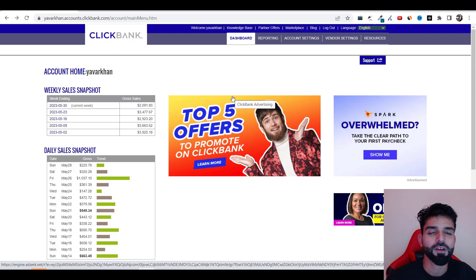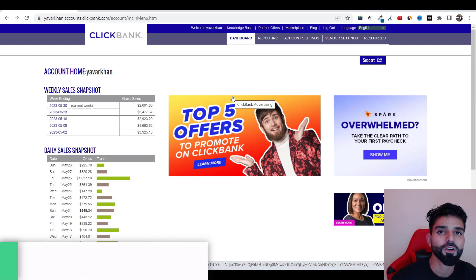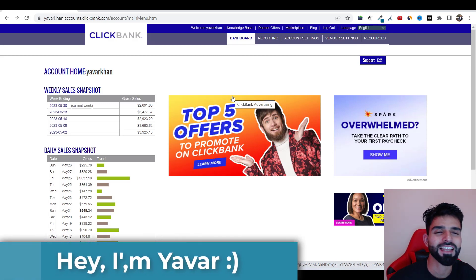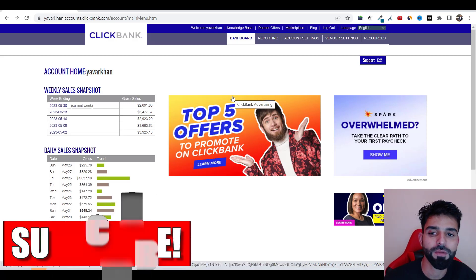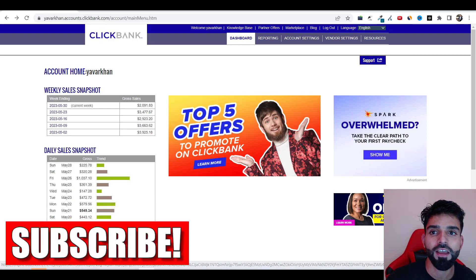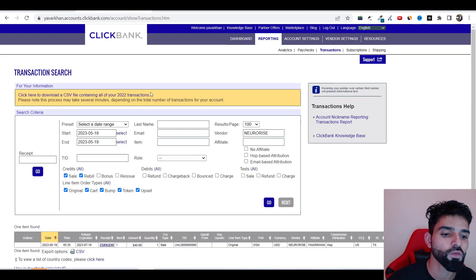Before I begin, my name is Yavul Khan. I create a lot of videos on how to make money online in a simple, straightforward way. So please consider subscribing. Now let's get back to the video right now.